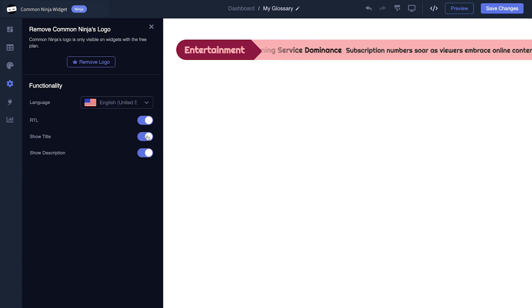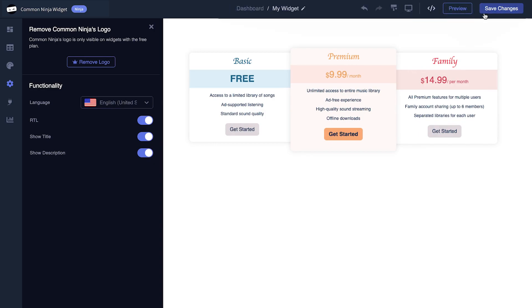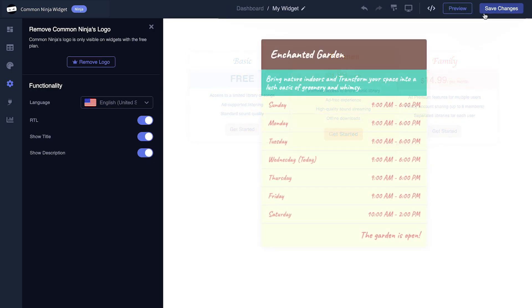When you're done, click the save changes button to save your work. If you don't have an account on Common Ninja yet, you'll have to register first. When you're ready to add the widget to your website, go back to the dashboard.